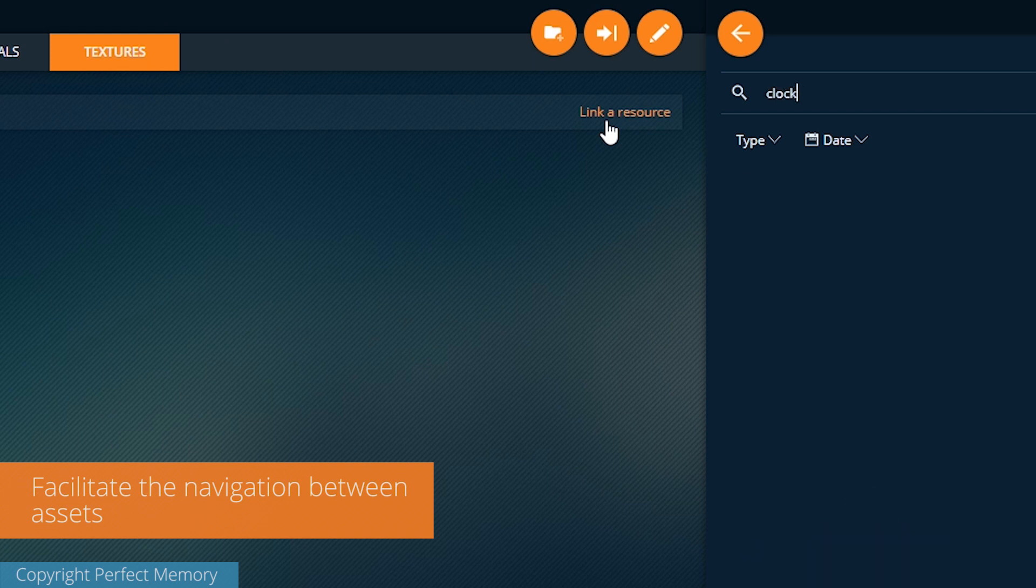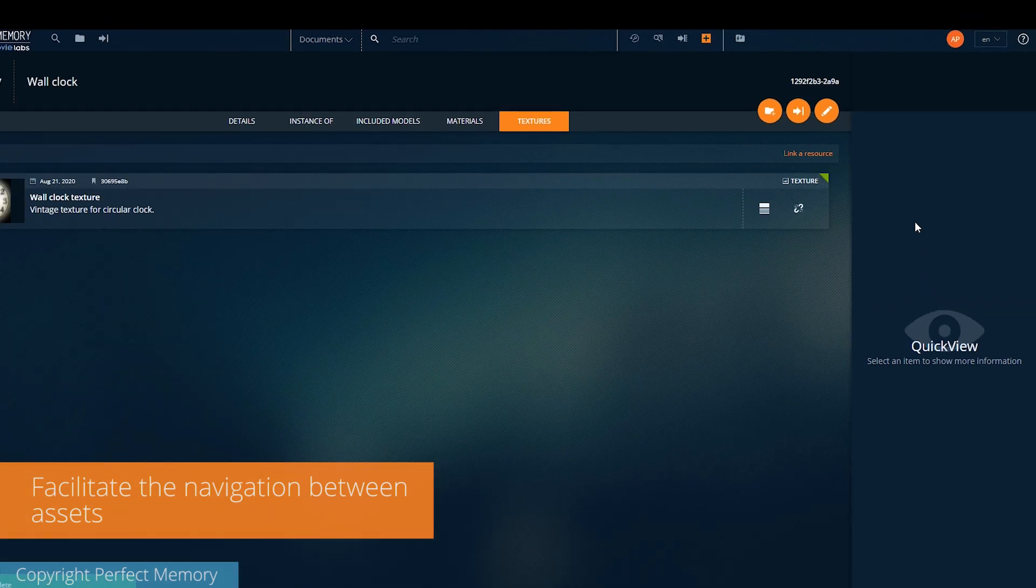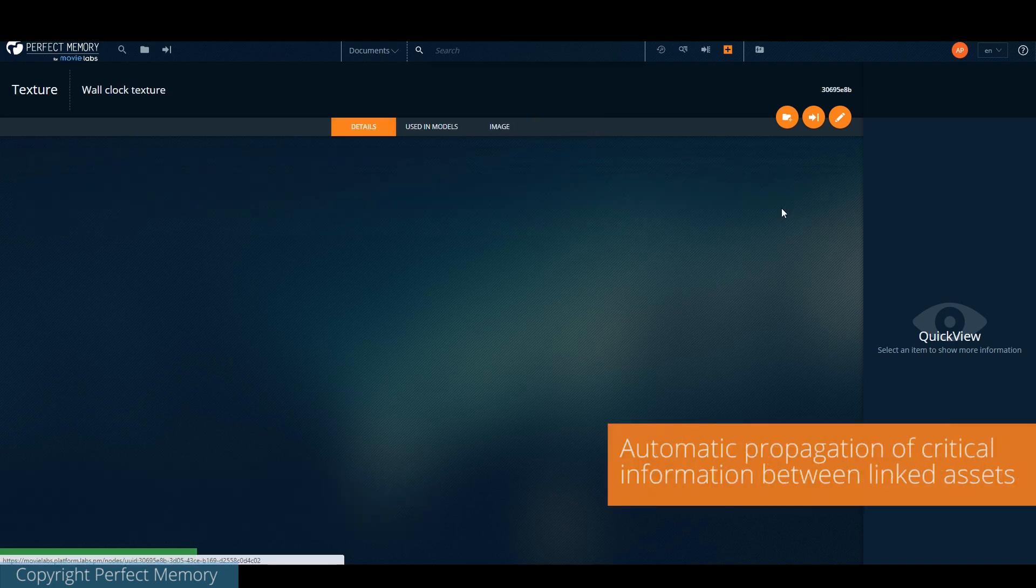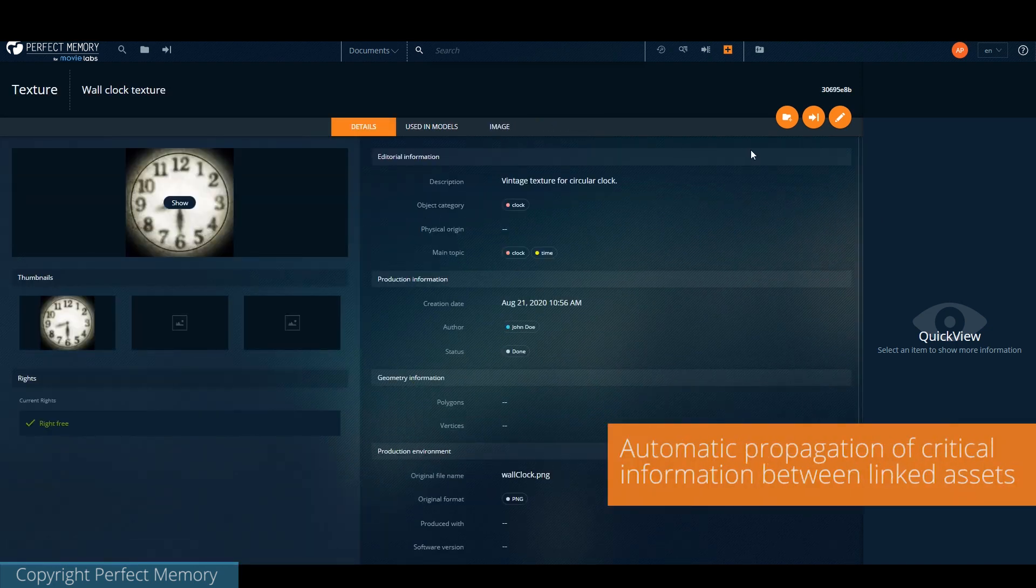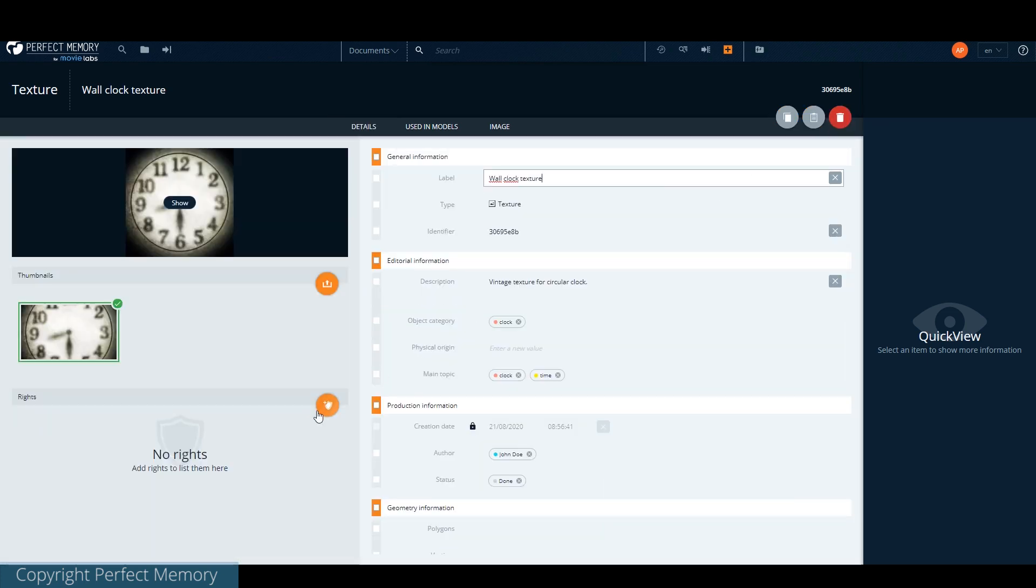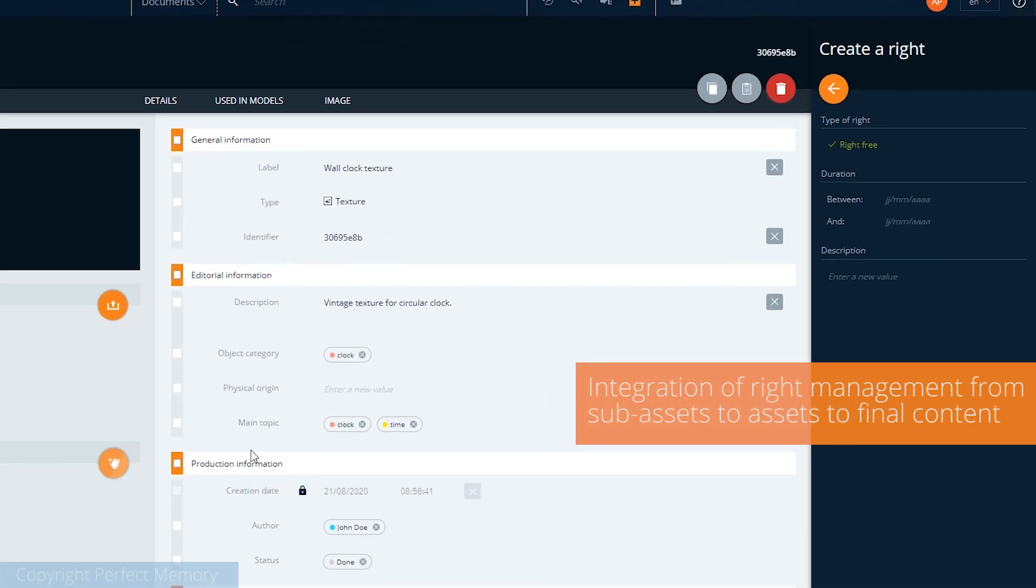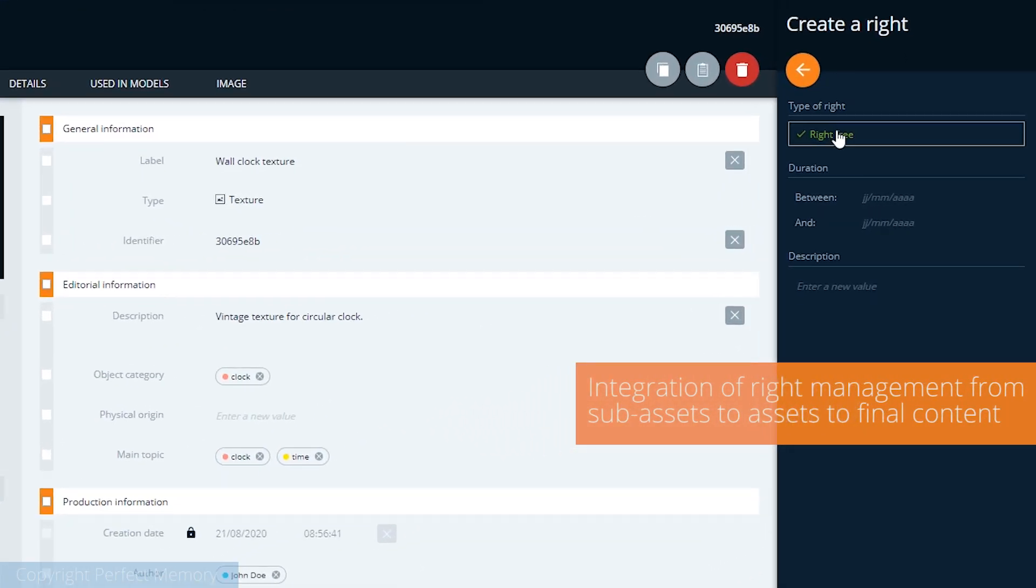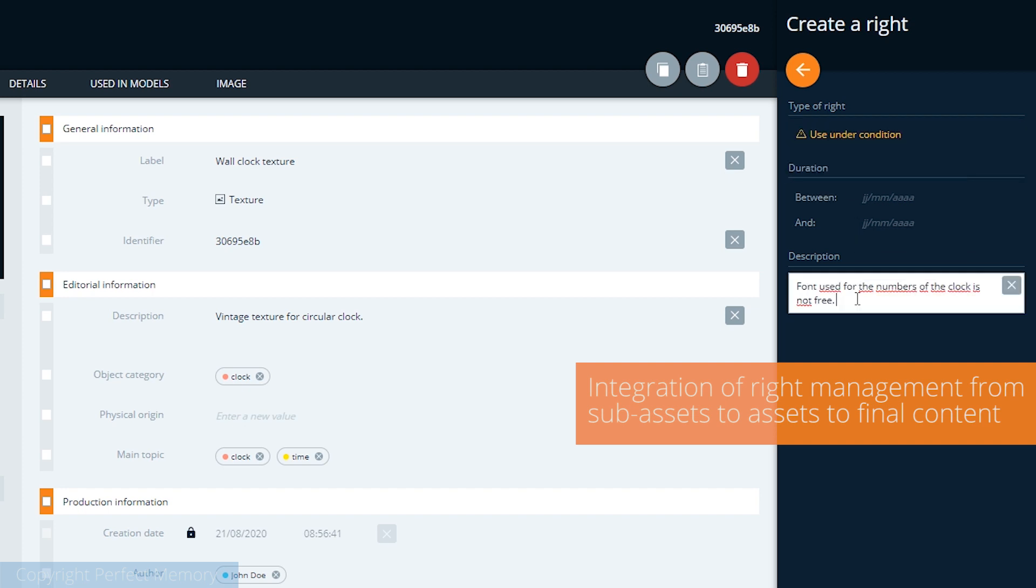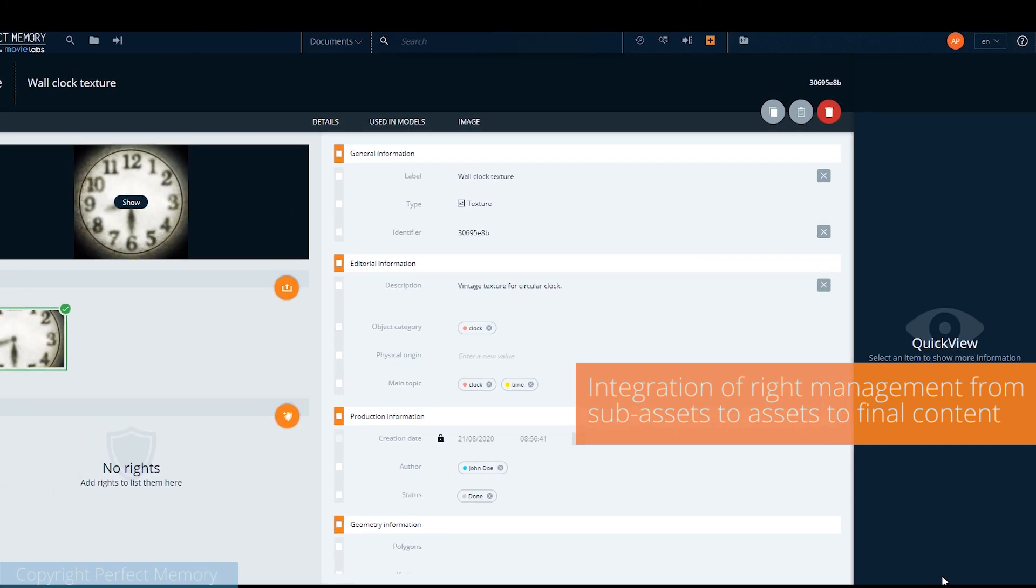It is also possible to manually link assets. For example, I can add a texture to this clock. In that case, the texture has a rights issue. The font has not been licensed. Since it's connected to its parent, the rights issue will automatically propagate to the clock and to the scene.